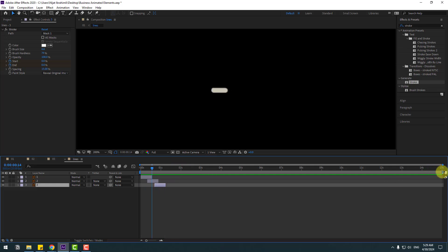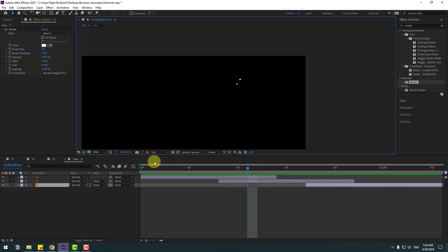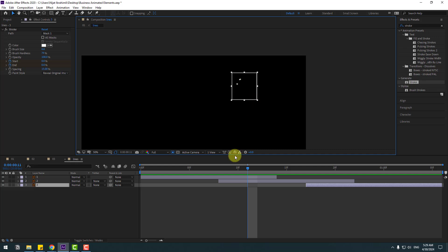Select the work area, trim composition to work area. Select the Region of Interest icon, and select a region like this.